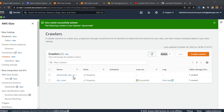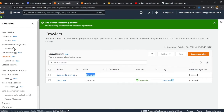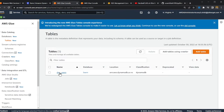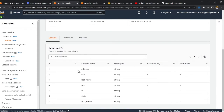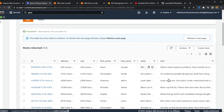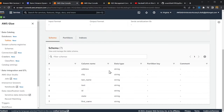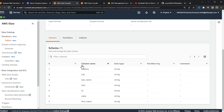The first step was easy — we made a Glue crawler that crawls over DynamoDB and identifies the schema. My crawler is now complete. Heading over to the tables, you can see it made a table called dev_user, and the crawler was able to identify all the columns from my DynamoDB table. Part one is done.